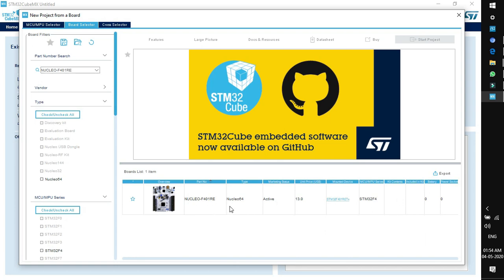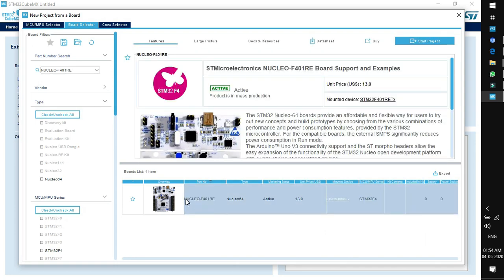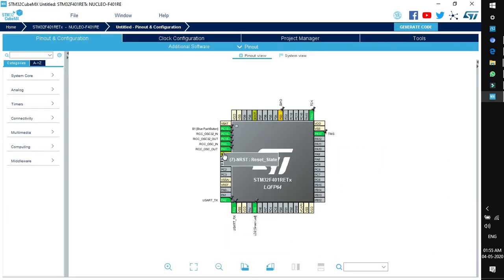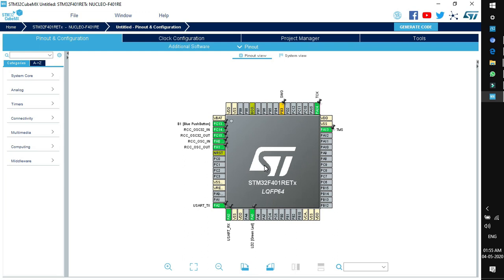You can see in the list that the target board has been selected. To start the project, double-click or click Start Project in the top right corner. It will ask to initialize all peripherals with their default mode — click Yes. This window is called the Pinout and Configuration wizard. The MCU is enabled with some pins and peripherals because we clicked Yes for default initialization.